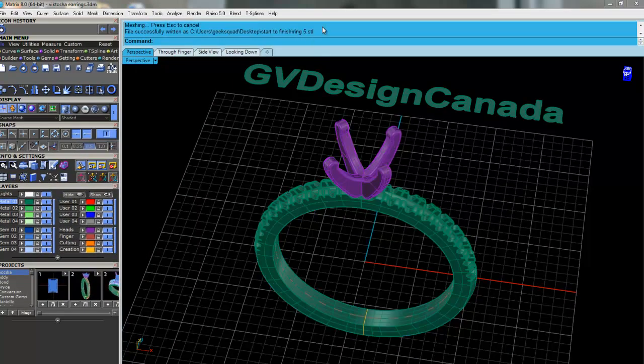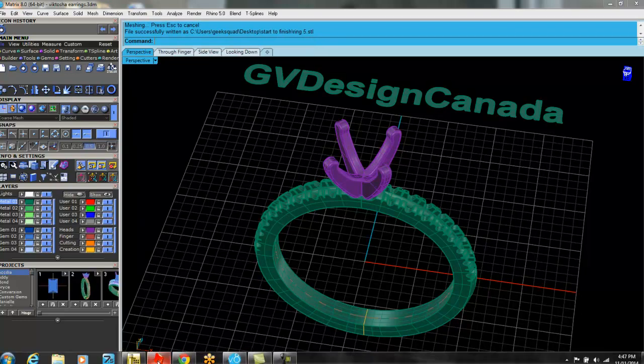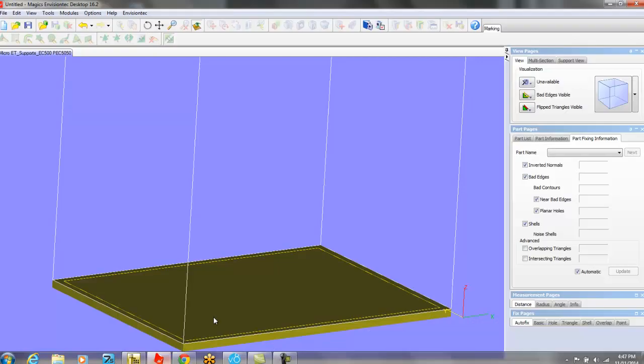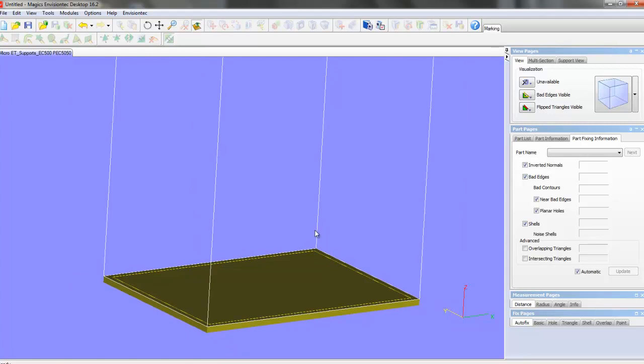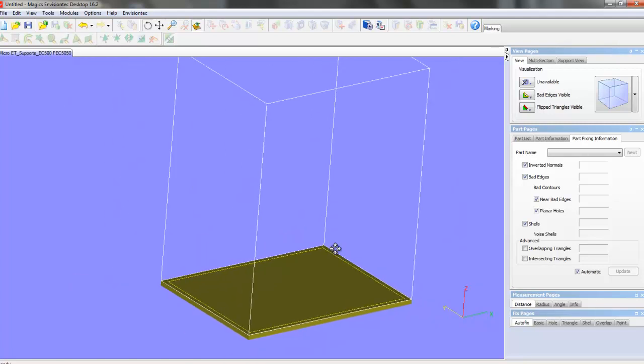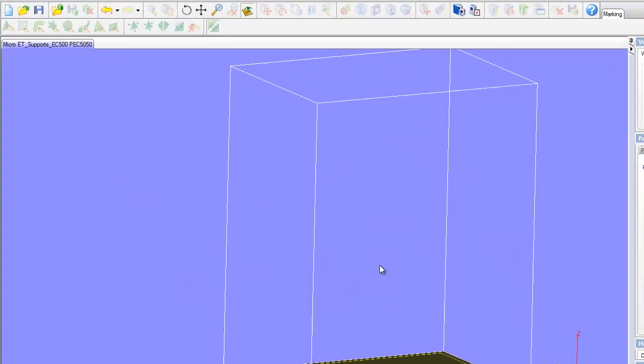That's all we have to do to convert it as an STL. So now we're going to hop into Magix. The purpose of Magix is this software will check to make sure that your model is valid. If it's not, it's going to repair it, and it'll also add supports.